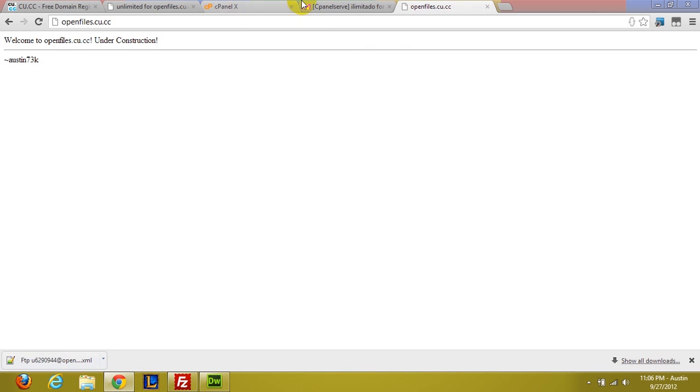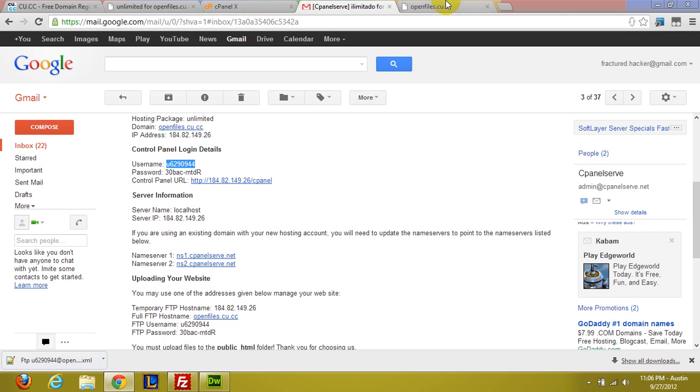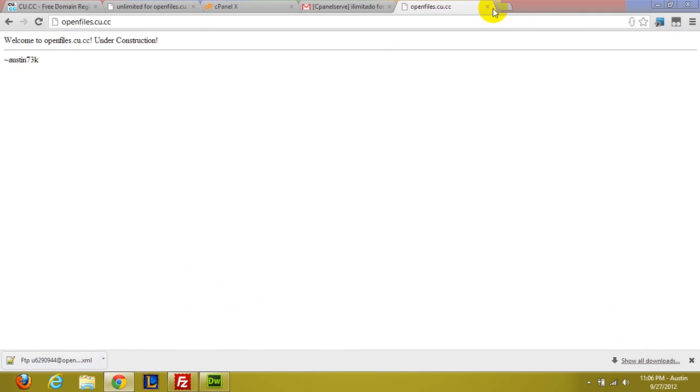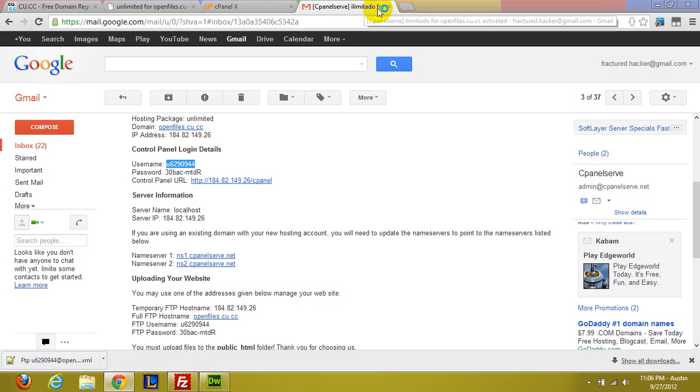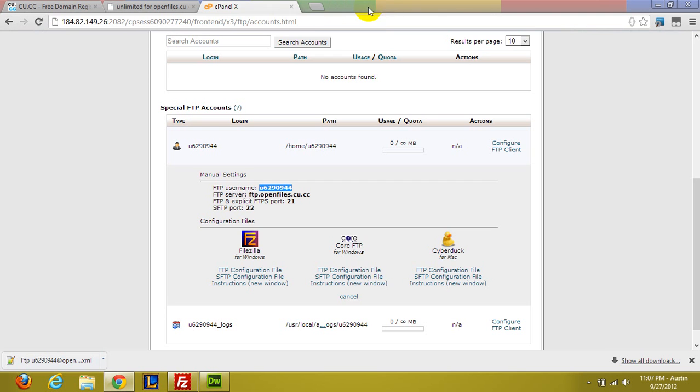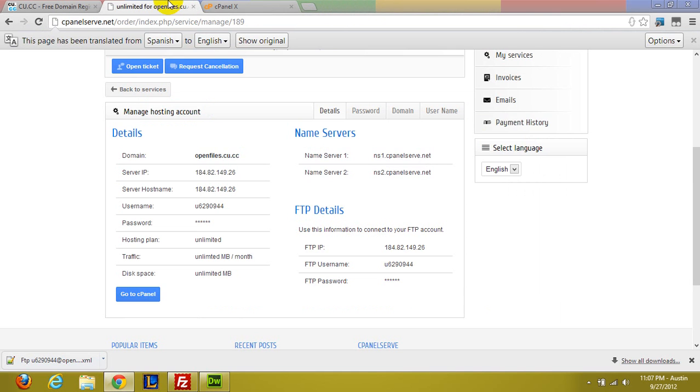So you can see that's what it looks like. So there we go. That's your unlimited free hosting. Absolutely free, absolutely legal, no referrals. So I'm not getting anything out of this. I just wanted to help you guys out.